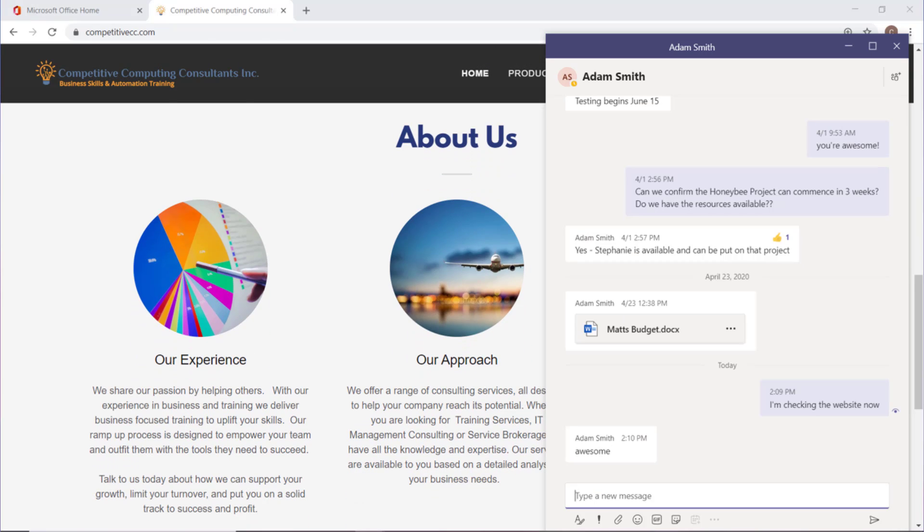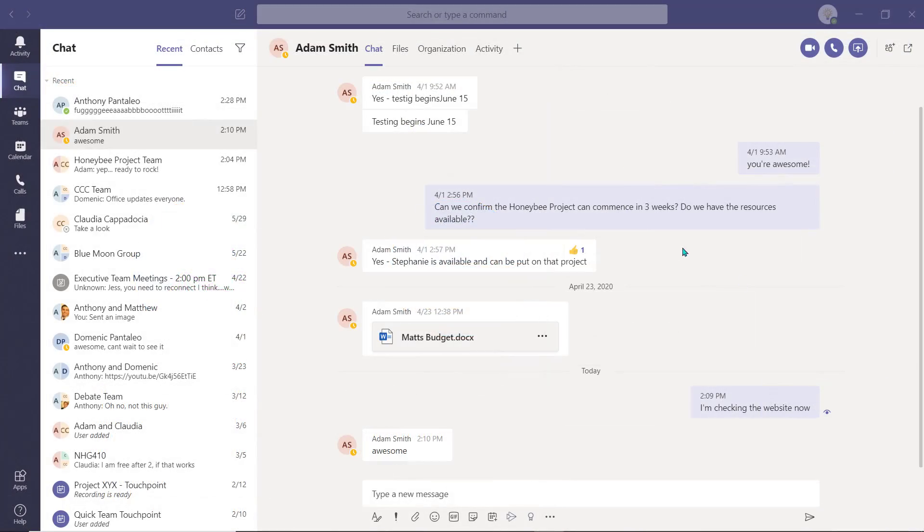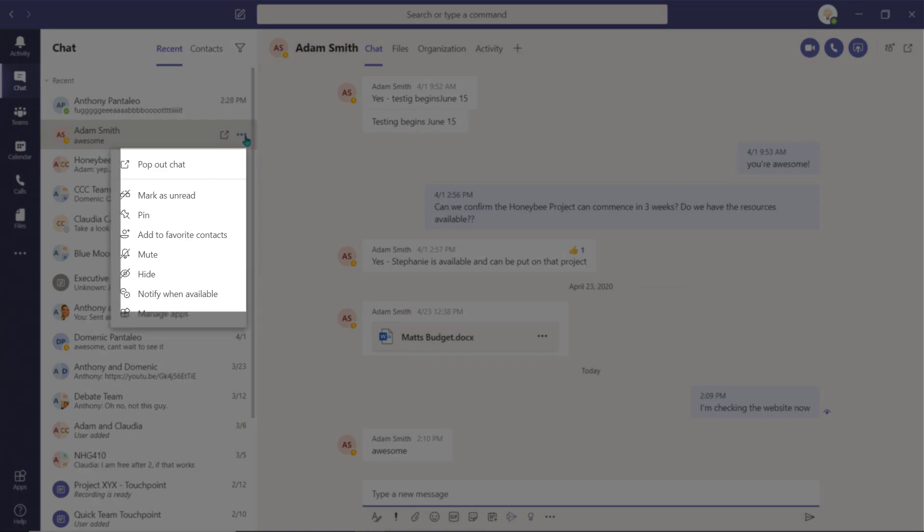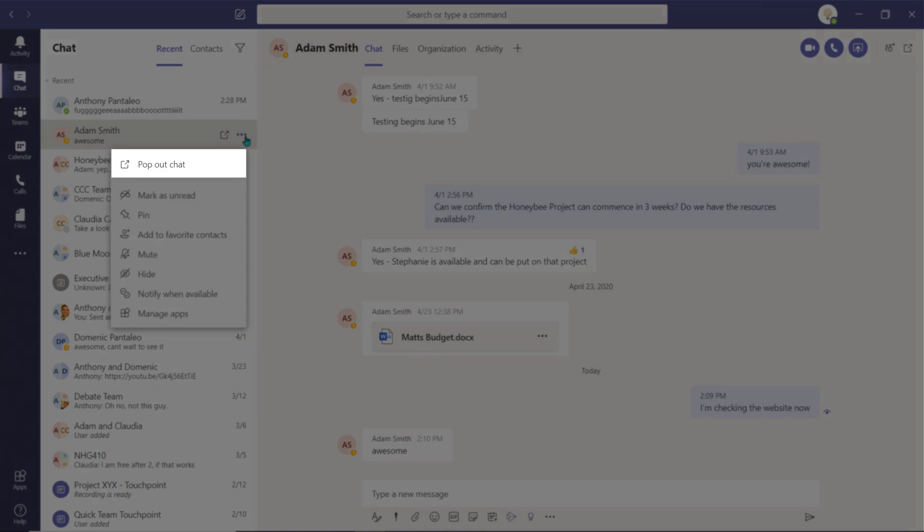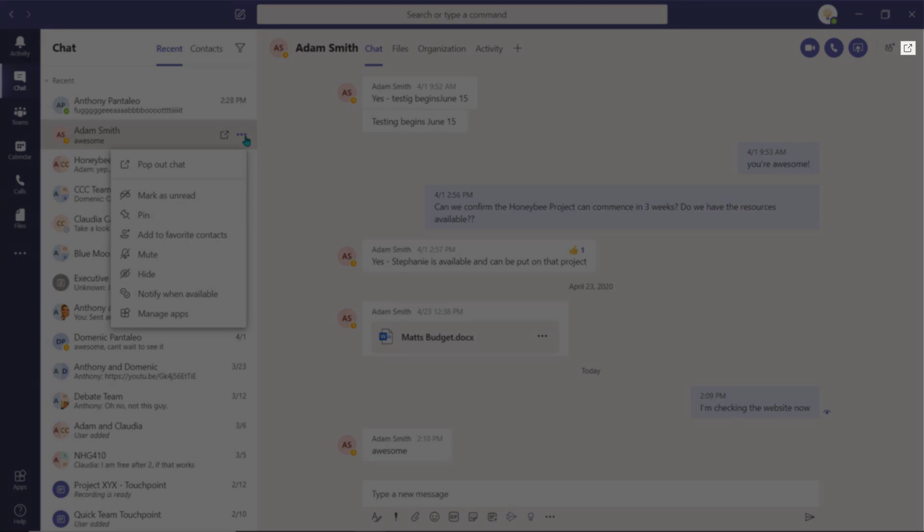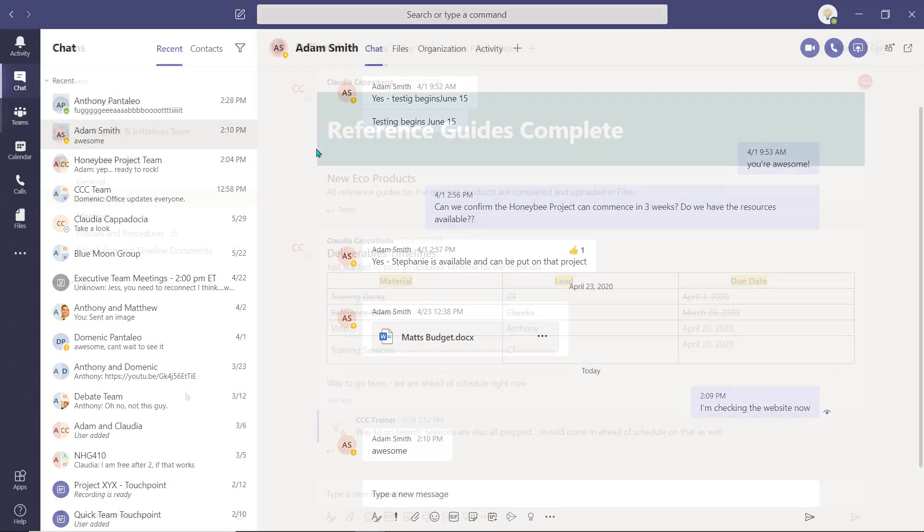You can also access the pop out option by selecting the ellipsis and choosing pop out chat. It's also available within an open chat window as well.